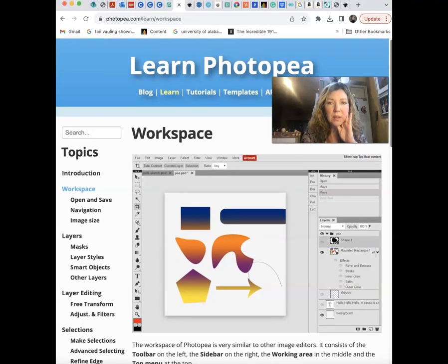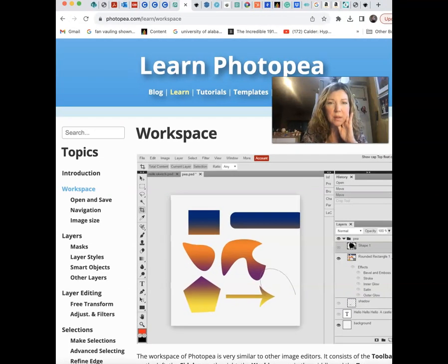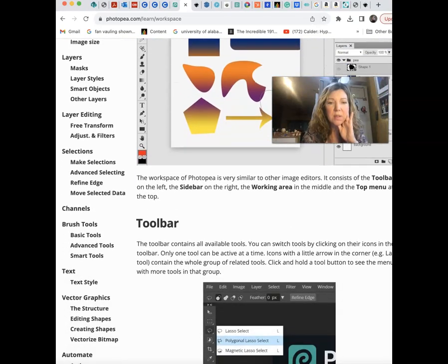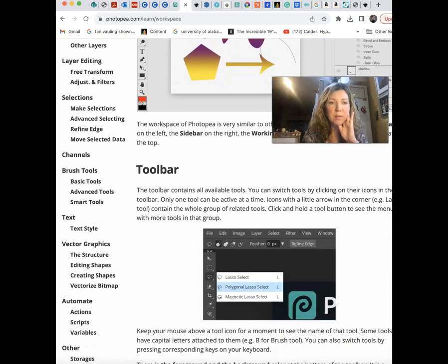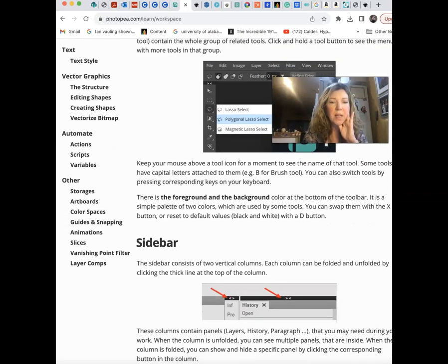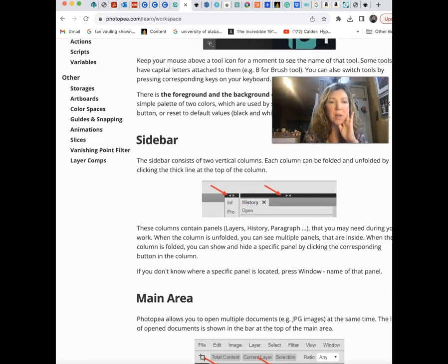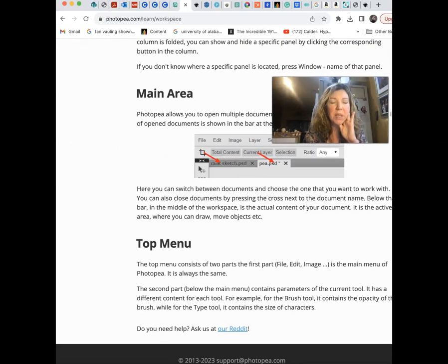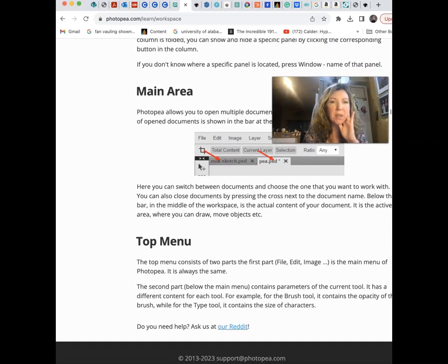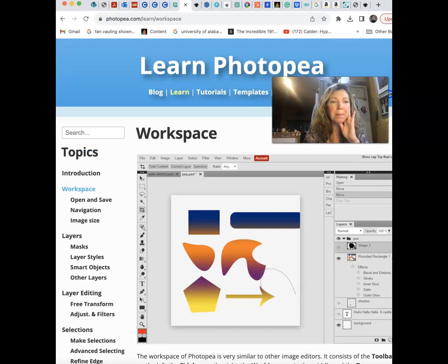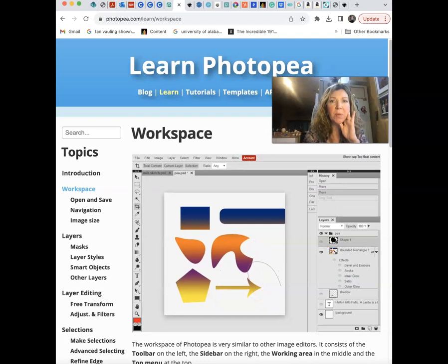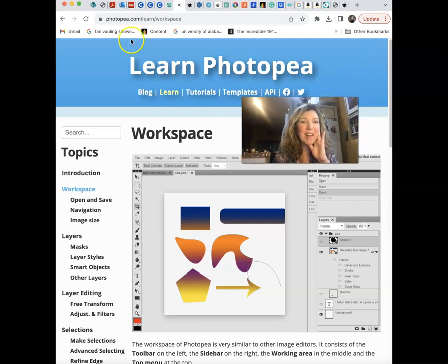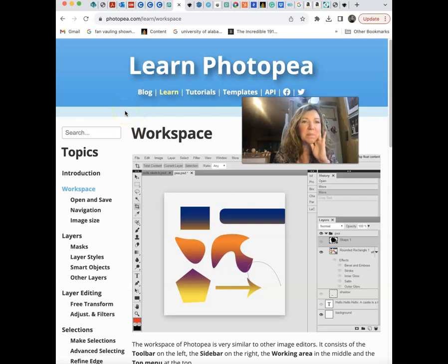You can show your toolbar, your sidebar, the main area which is going to be your workspace really. So there's lots of things to experiment with Photopea. I'm not honestly sold on it. It's going to be up to you.